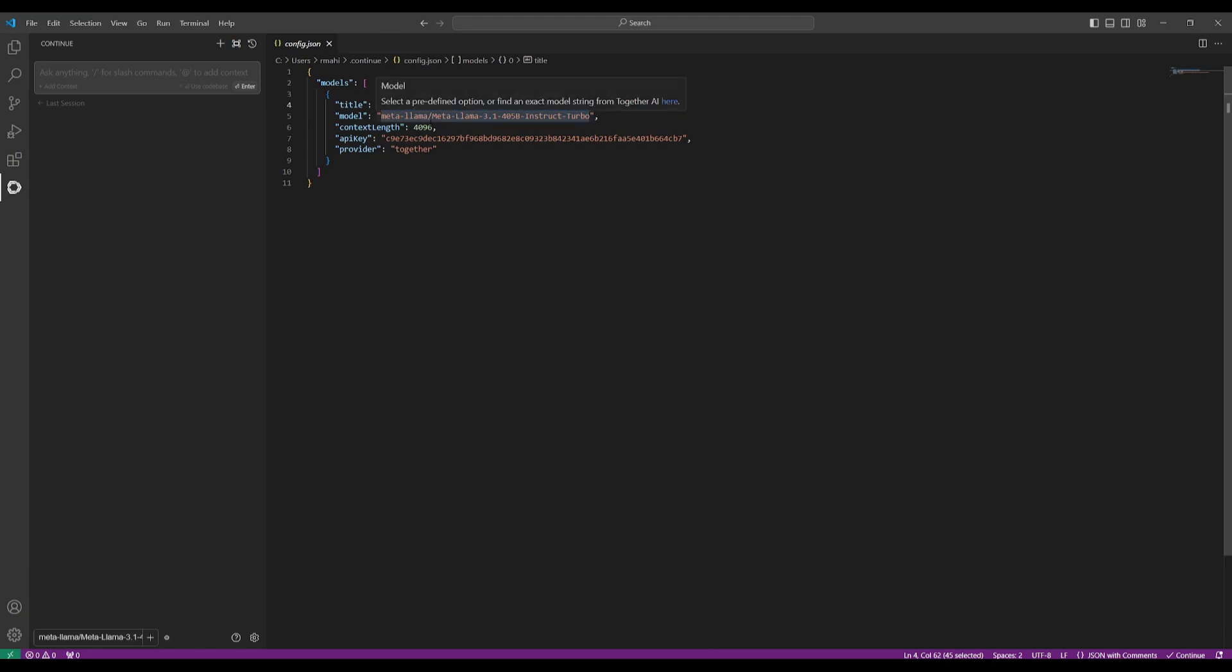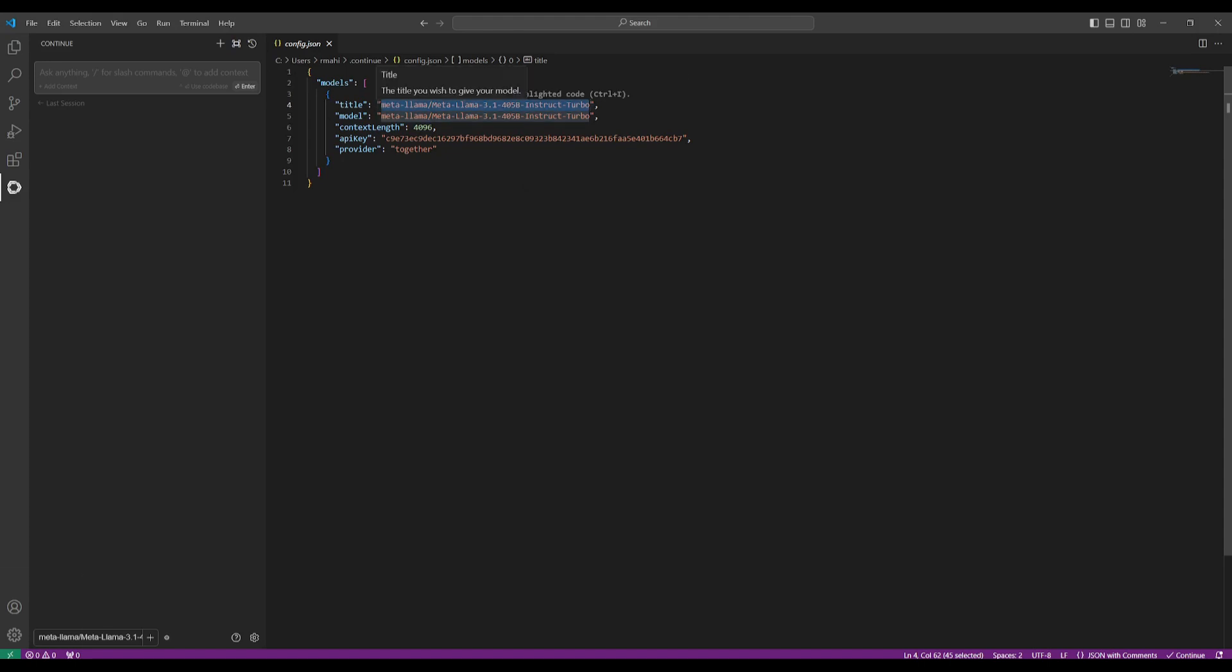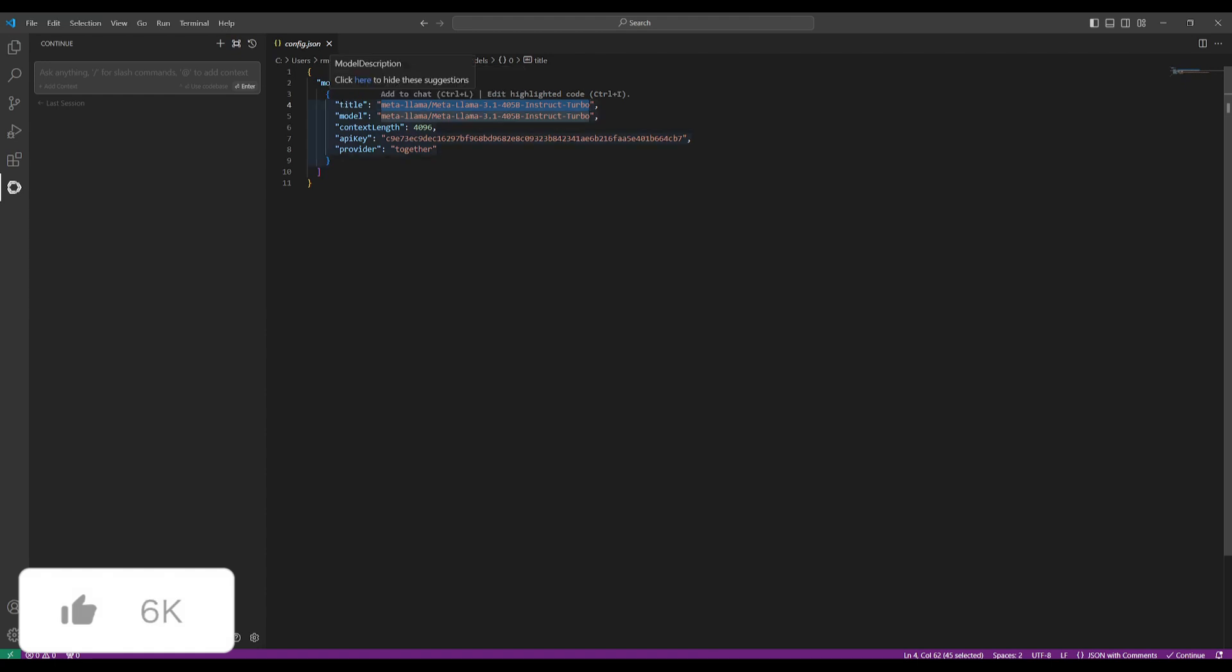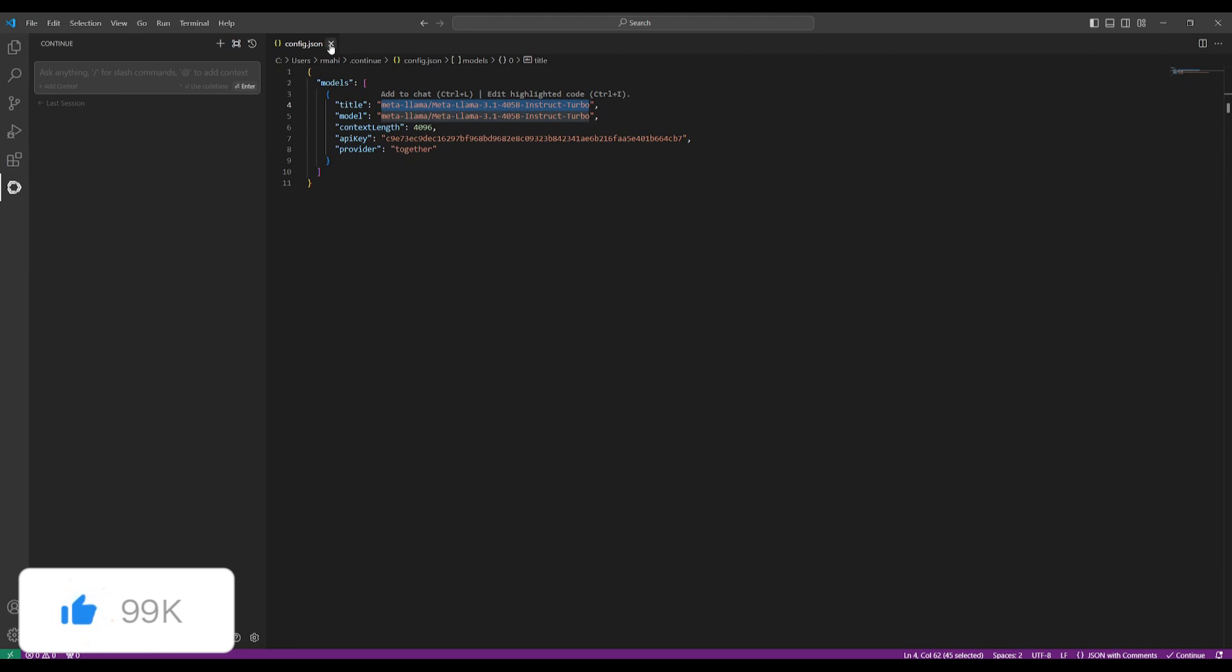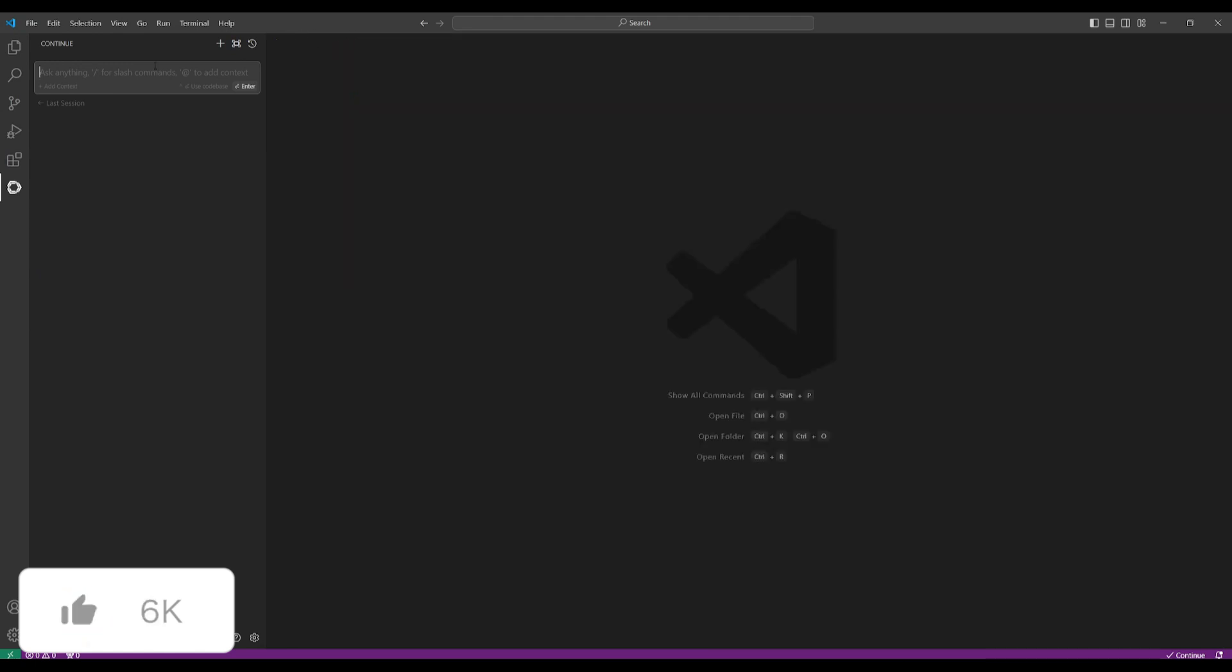You want to basically paste in this over here into title and model: Meta Llama, Meta Llama 3.1, 405 billion instruct turbo model. So I'll leave this command in the description below. Basically you want to paste this in for title and model. Once you have done that, you can then click on file and then click on save. Once that's done, you can then see if it's working.